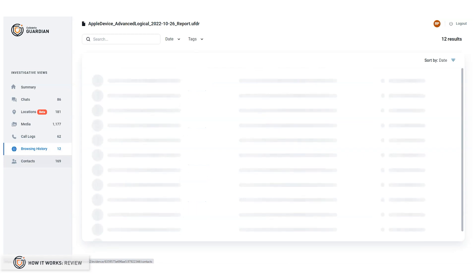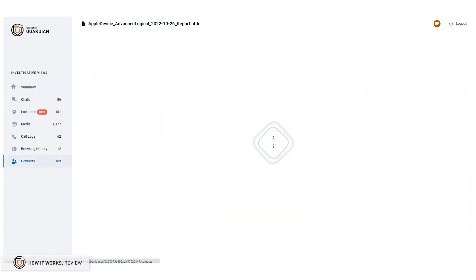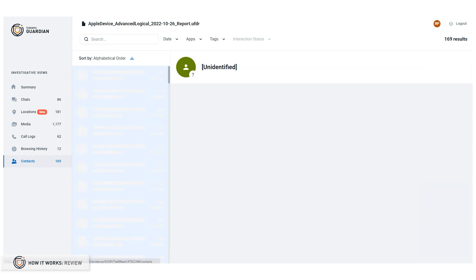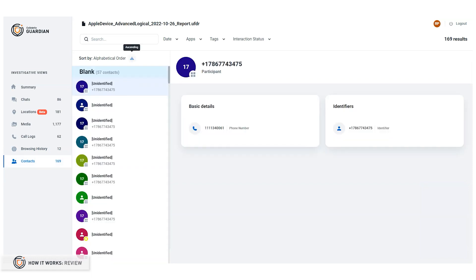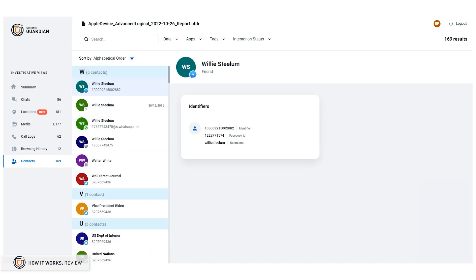When we think about the hassles involved in copying flash media and physical transport, then add in frustrations trying to load large files on yesterday's computers, web review of digital intelligence within Guardian just makes sense.